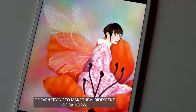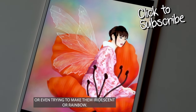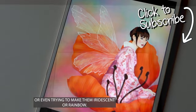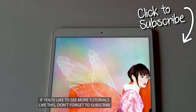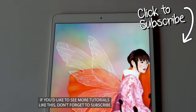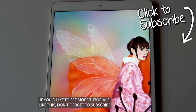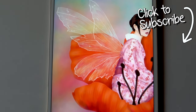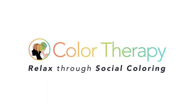If you'd like to see more tutorials like this, don't forget to subscribe to the Color Therapy YouTube channel so you don't miss any new tutorial videos. Thanks for watching. You can get the Color Therapy app for free on the App Store.